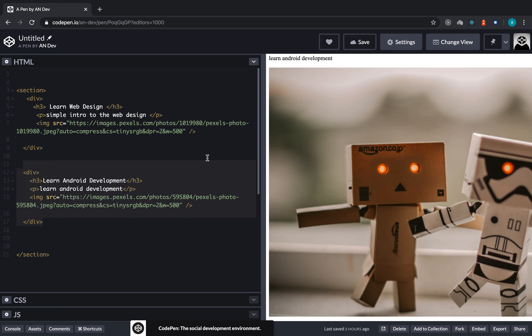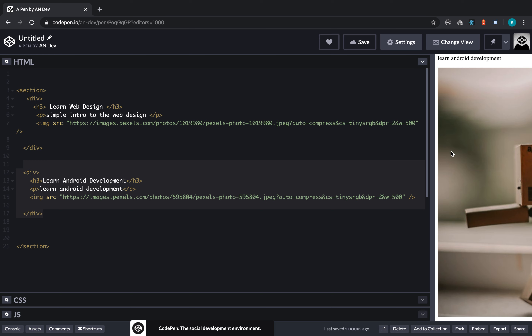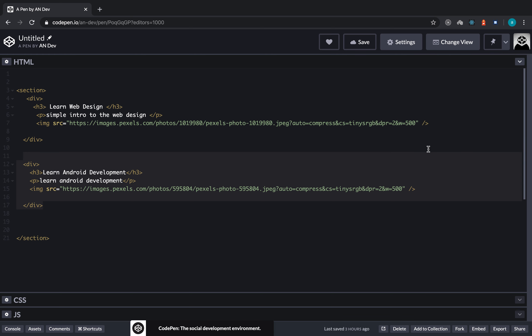Let's go ahead and give our sections names so we can understand and identify them. In this video I'm going to focus on attributes. As I told you previously, in order for us to give our tags extra information we have to use attributes.